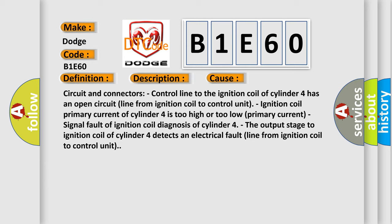Ignition coil primary current of cylinder 4 is too high or too low primary current. Signal fault of ignition coil diagnosis of cylinder 4. The output stage to ignition coil of cylinder 4 detects an electrical fault line from ignition coil to control unit.